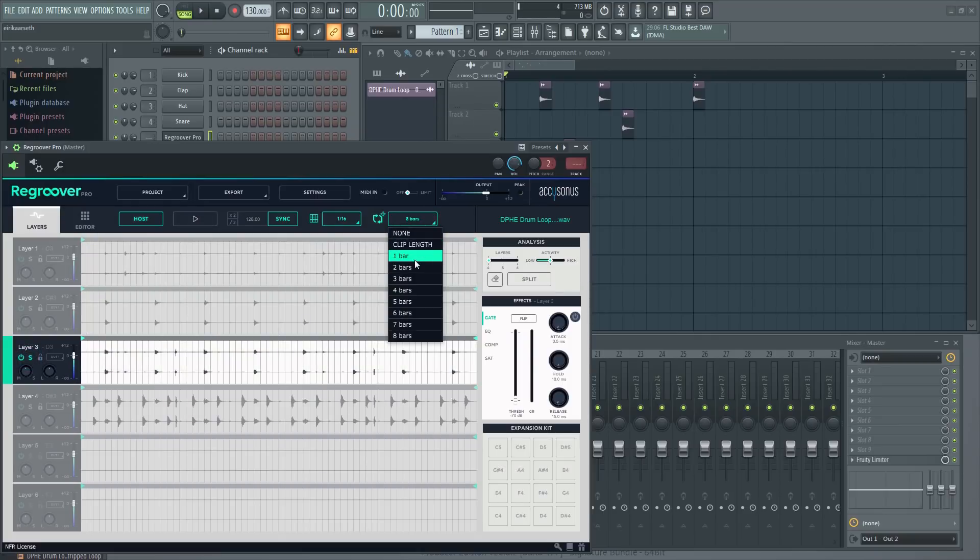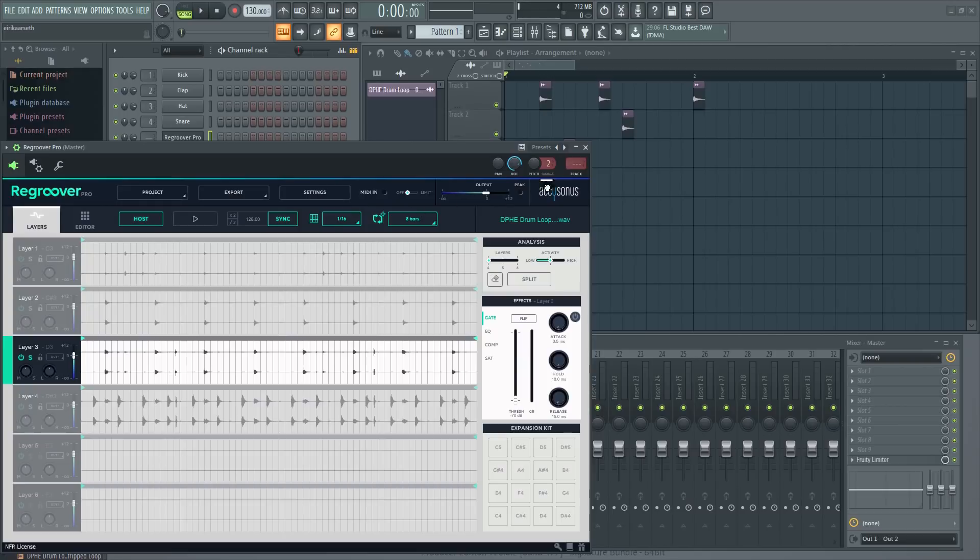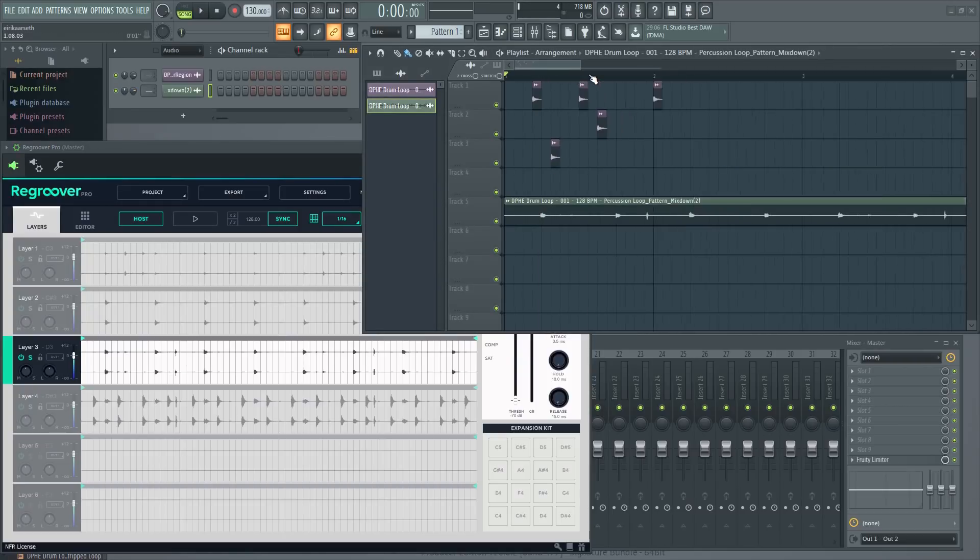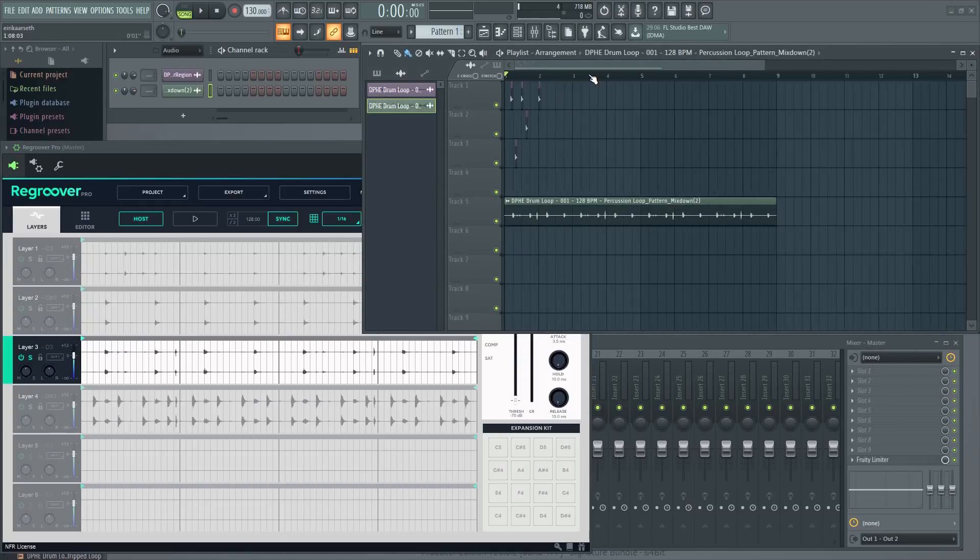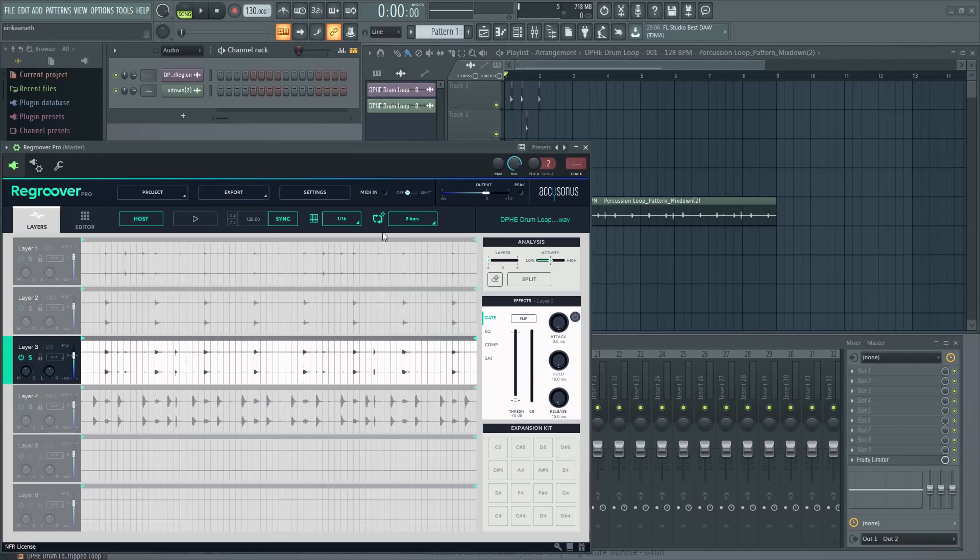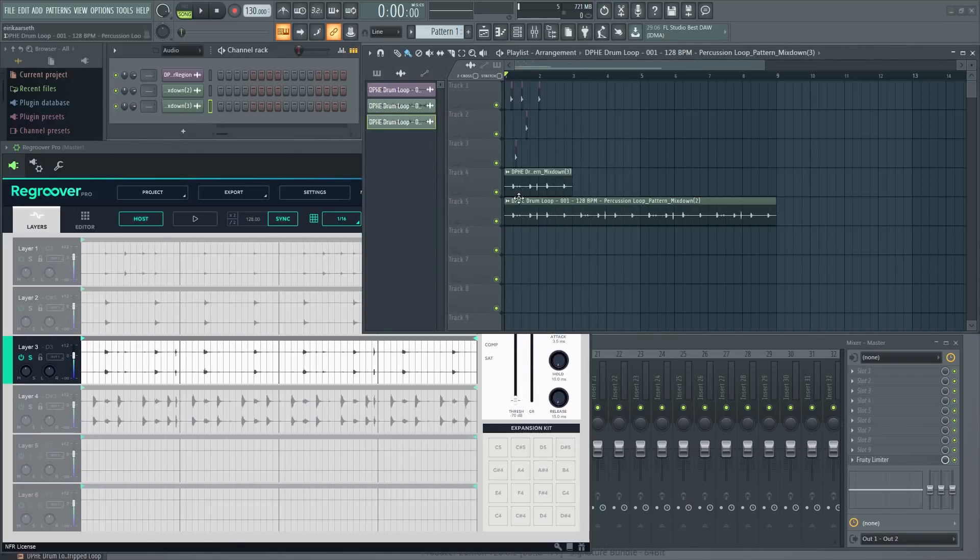Another cool thing is that you can select the length of the loop here, and it will automatically adjust to that length when you drag it in. Perhaps I just want the hats. Let's turn off the rest and drag in just that. You can pick apart your favorite loops and redesign them or chop them up and save individual elements from each one. There's a lot of possibilities with this plugin, and this video just scratched the surface.